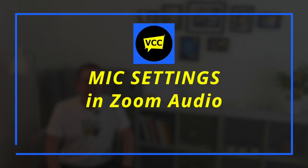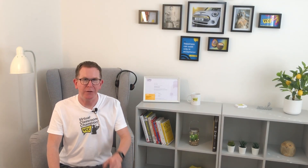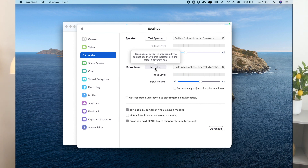Number one: under audio settings, select the test mic function so you can test the effectiveness of your microphone. The input levels react to your voice — red is bad, green is good — and then it plays back the audio to you so you can hear and judge for yourself. You'll also notice a slider allowing you to adjust the sensitivity of the microphone.